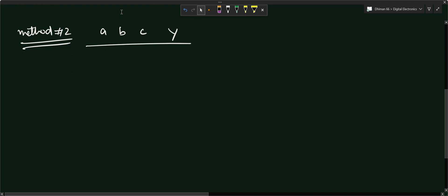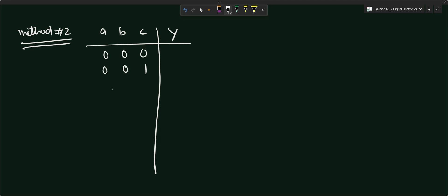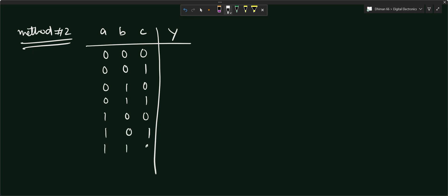For three inputs, we have eight different input combinations: 000, 001, 010, 011, 100, 101, 110, and 111.